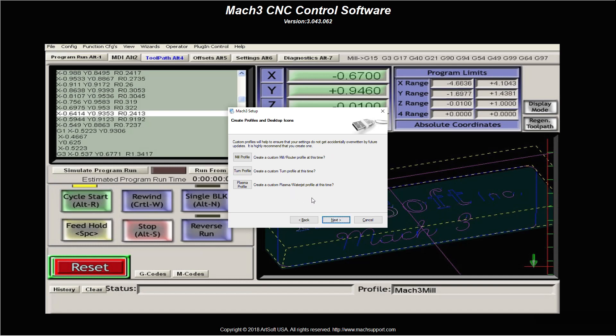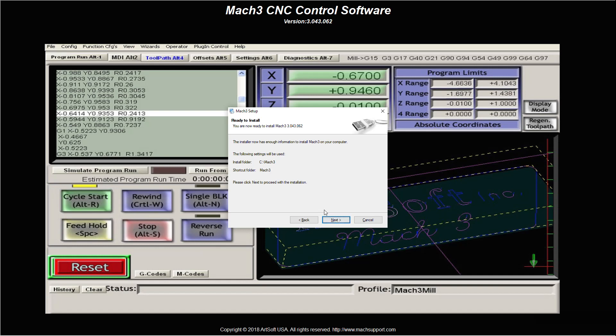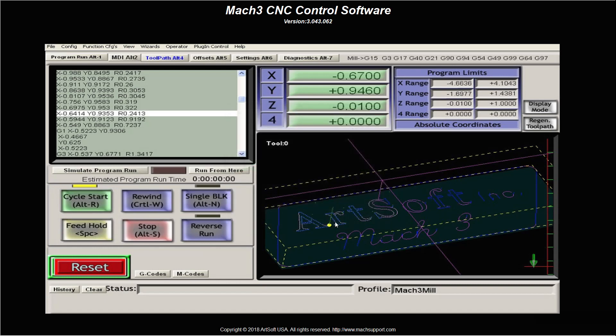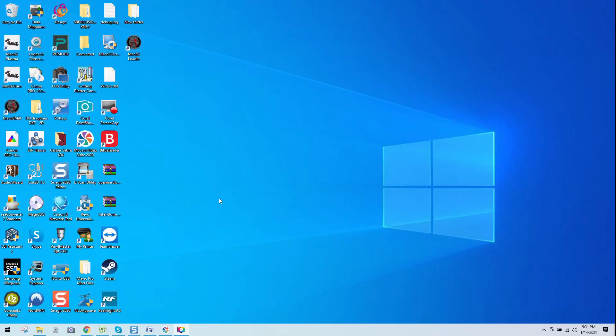I'm not going to screw with any of this. You feel free if you'd like to. I don't recommend it because we're doing a direct install. So, I would just recommend at this point clicking next. Install folder will be default set to C Mach 3. Shortcut folder will be Mach 3, and that's on the C drive because we've just allocated it here. We then click next, and now she's going through the installation process. Installation successful. We're all golden.